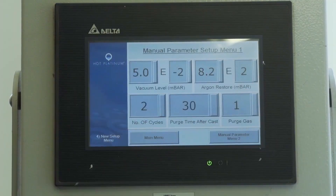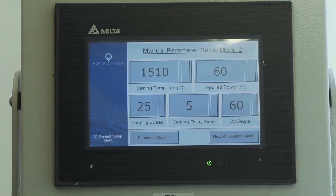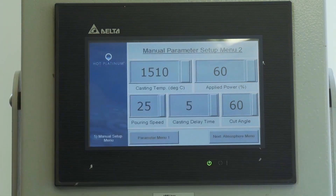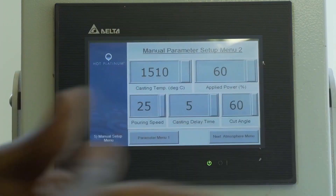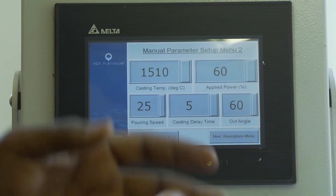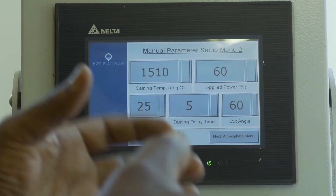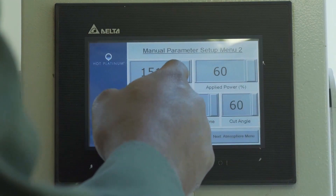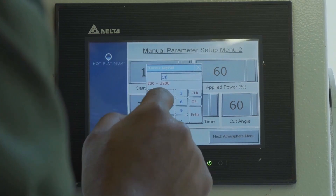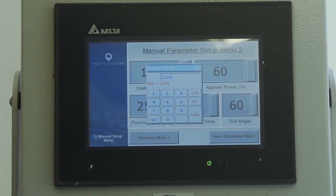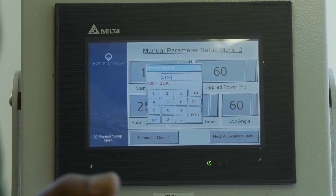Now we are going to set the next set of parameters. This is where we set the casting temperature of our charge. We have to know the melting temperature of the metals we have charged in — for copper it's about 1050 degrees Celsius. You want to cast at temperatures slightly above the melting point so that you have enough fluidity and avoid another type of casting defect. So we are going to change this to 1,150 degrees Celsius, which should be fine for casting the copper-aluminum alloy already charged into the crucible.